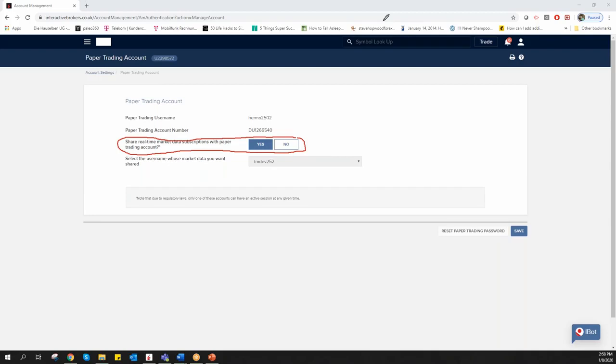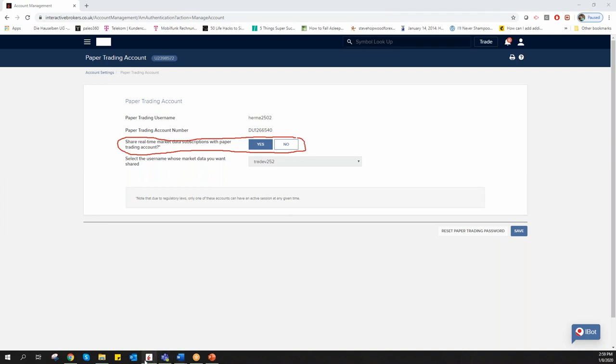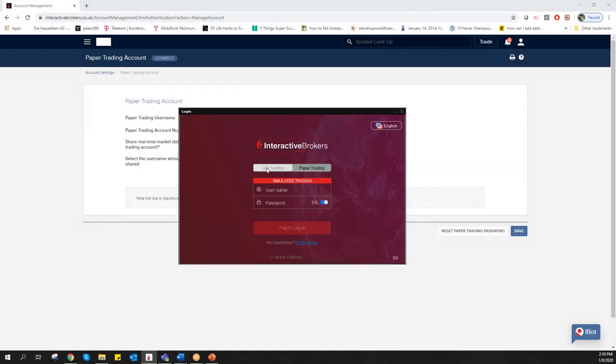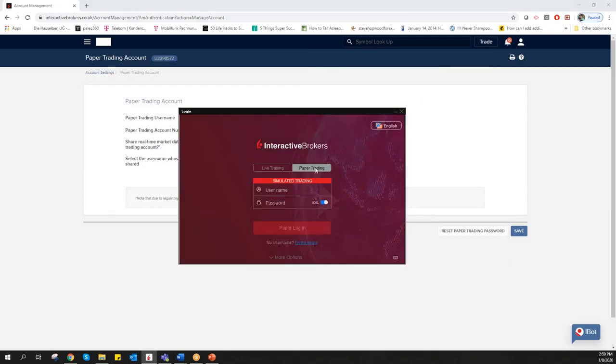Later on, this is the only step you need to do for setup. With TradeStation Global, you just need to choose the right login for Interactive Brokers. You have the option of live trading or paper trading.